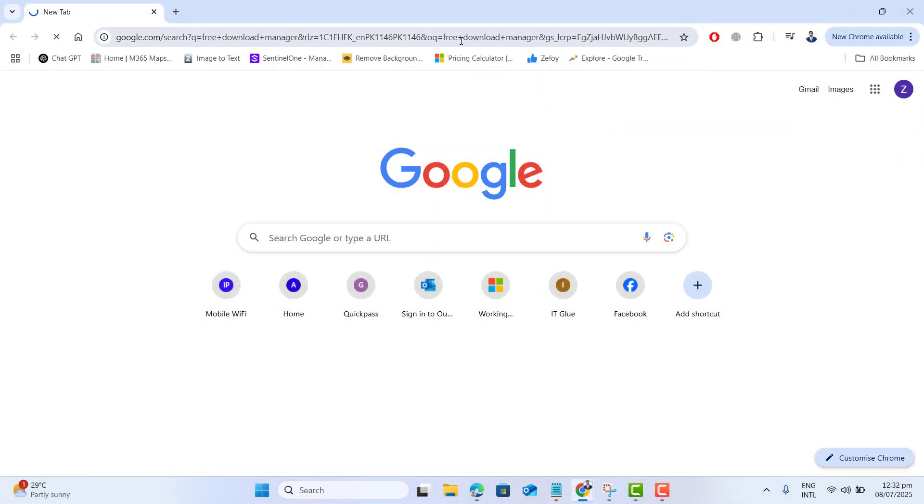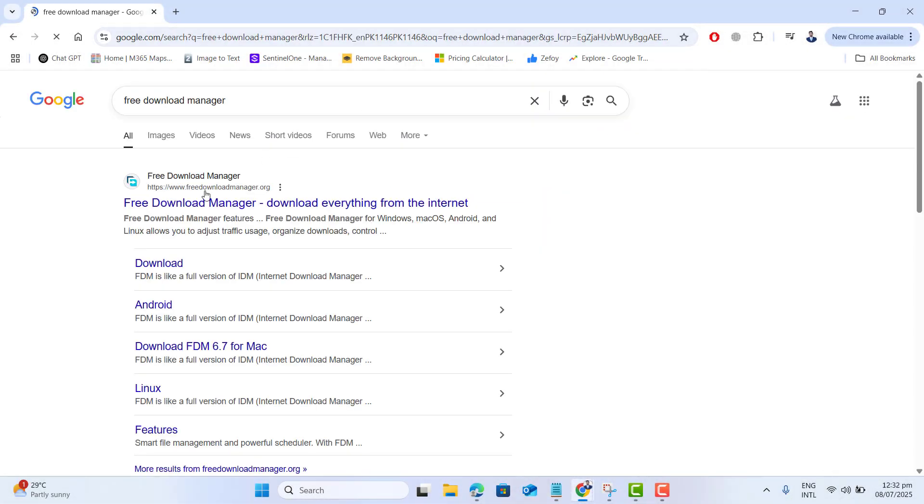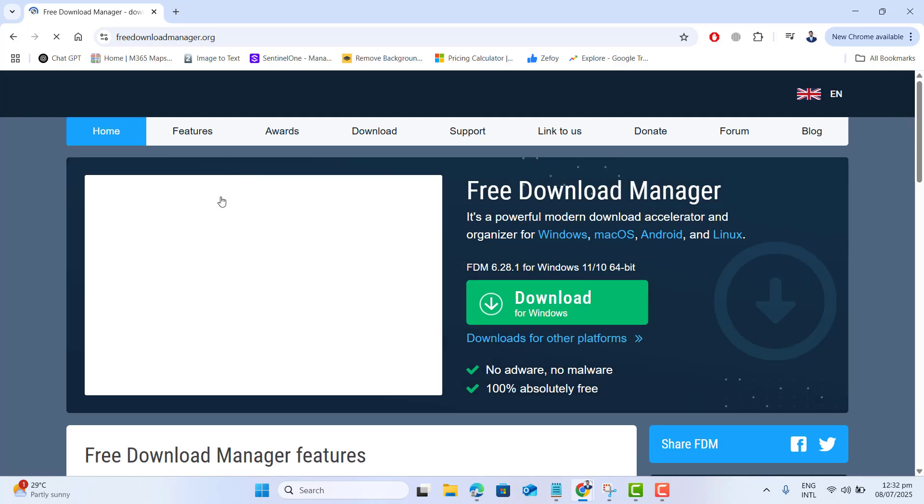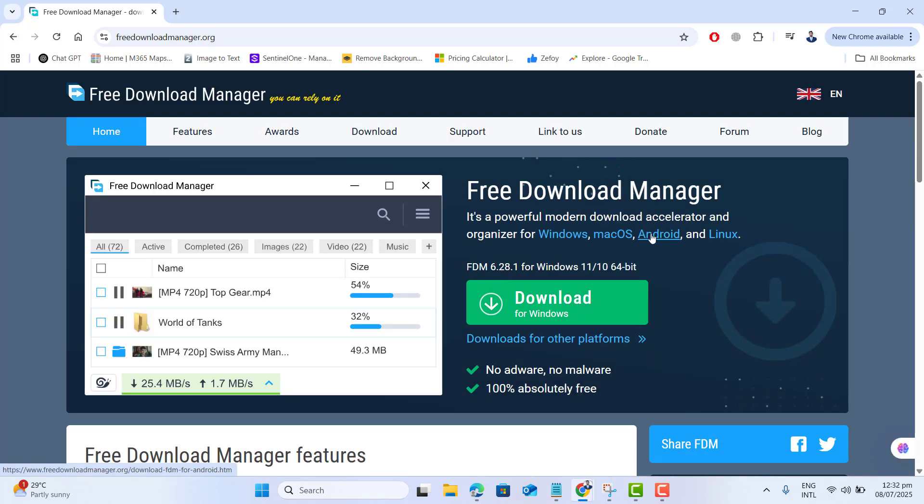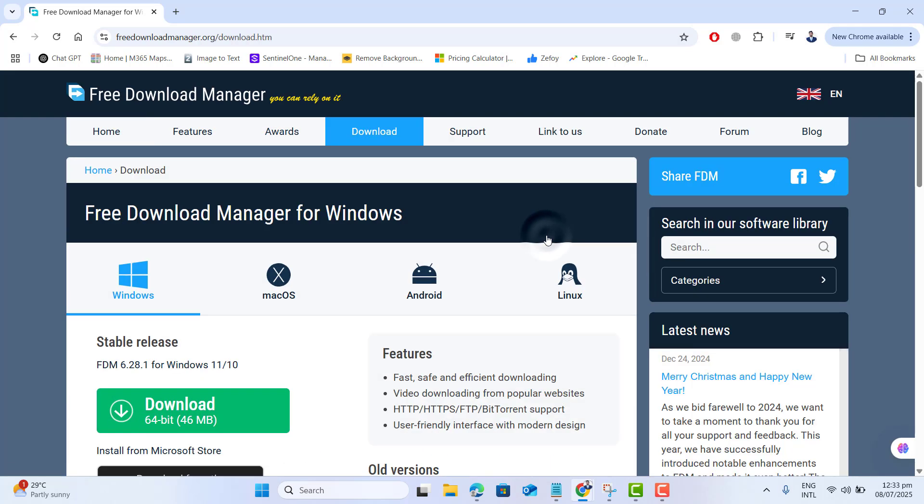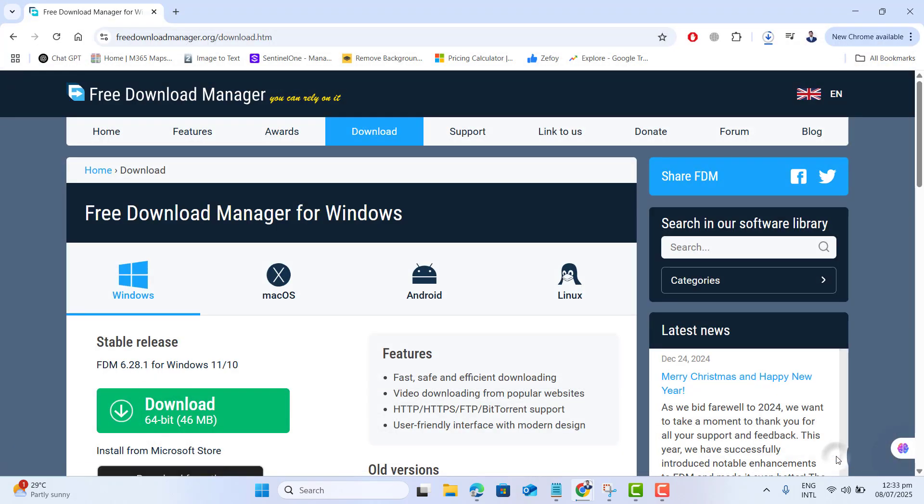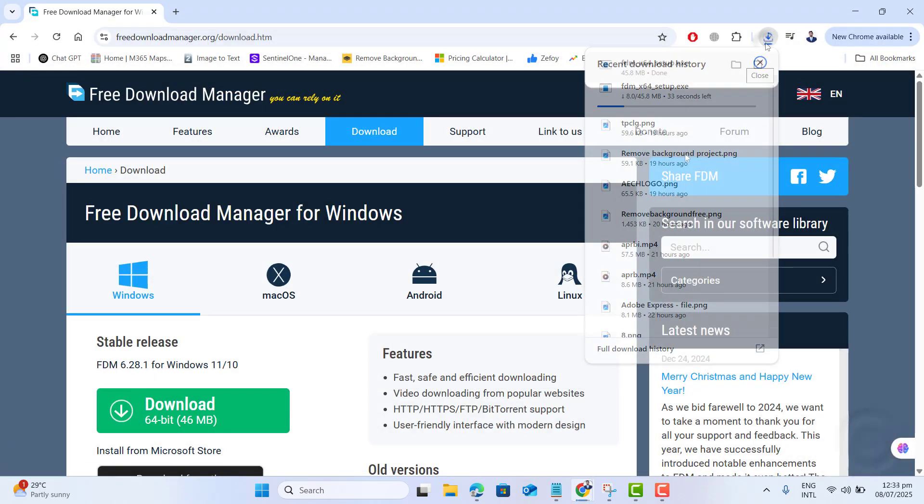Just open up any browser in your computer and type Free Download Manager and navigate to freedownloadmanager.org. We have to download it for Windows, so let me download it quickly.